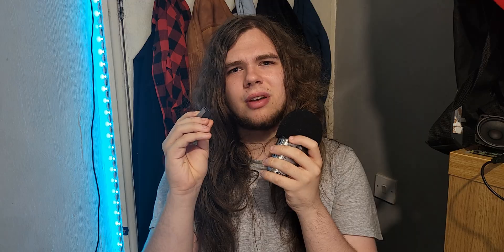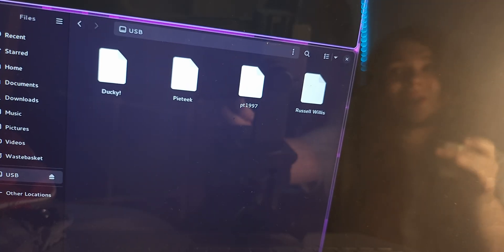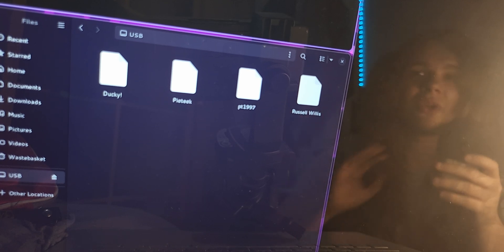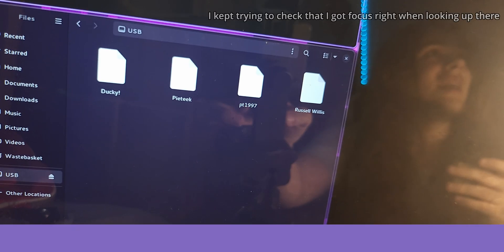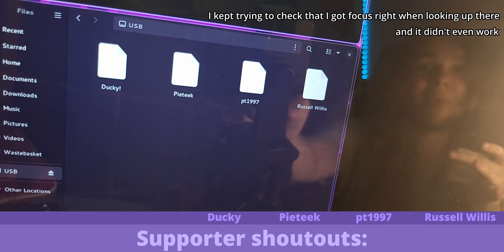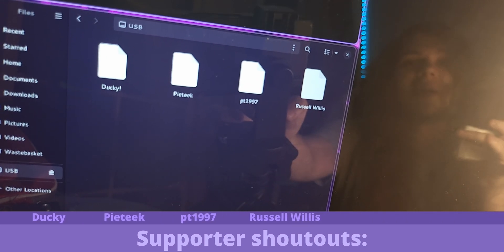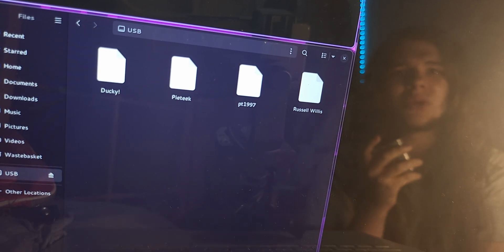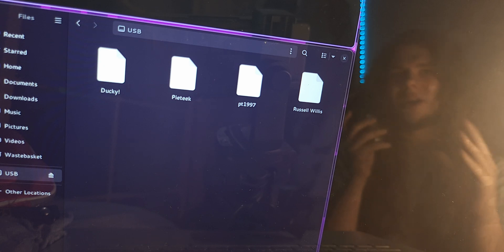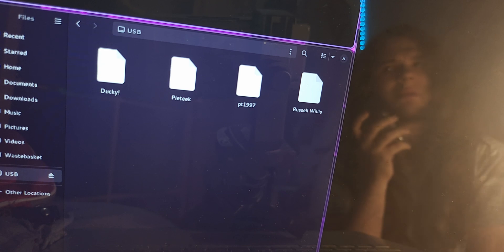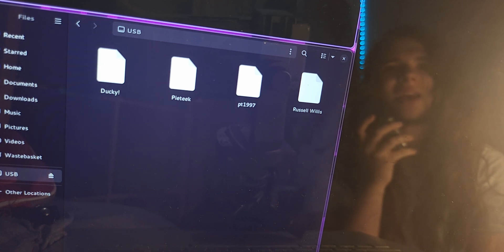But I think we'll end things off by checking what's on this drive. Oh yeah! It's the supporters that I need to give a huge thanks to. To Ducky, PyTech, PT1997, and Russell Willis — I really appreciate it. You can join them on Patreon or YouTube memberships if you would like to. I really hope you've at least found this video useful, even if it wasn't the most amazing one. And I will see you next week. Or maybe two weeks, but I hope one week. Thanks and bye.